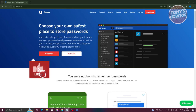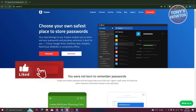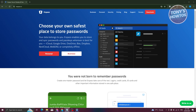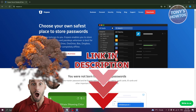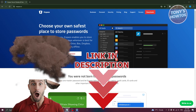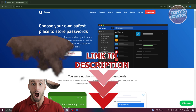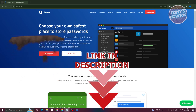Hey guys, welcome back to Tony's How To Use. In this video, I'll be showing you how to use Npass Password Manager. But before we start, hurry up and check out our latest software just under this video. So let's get started.